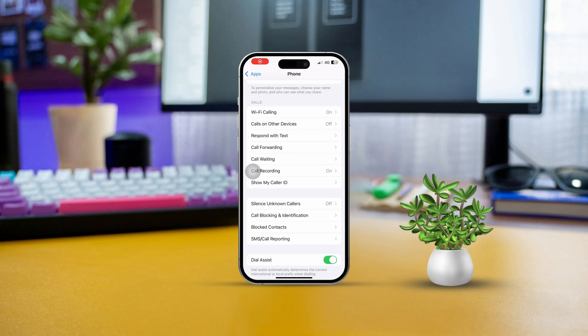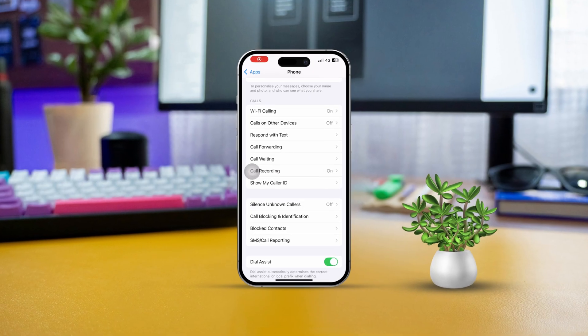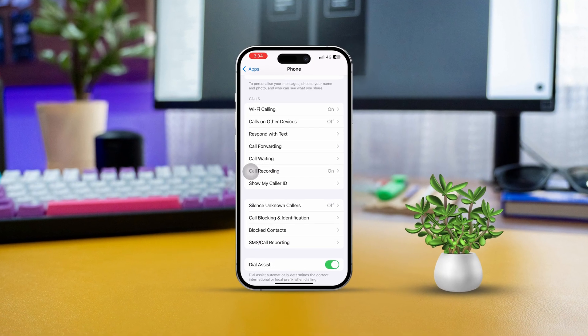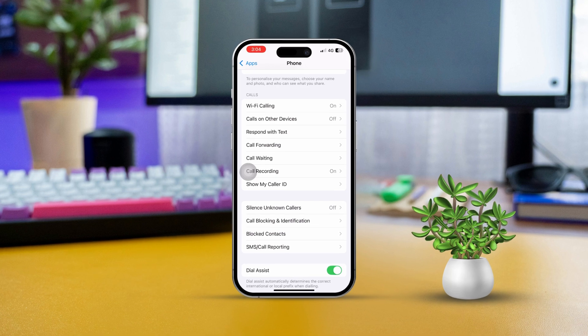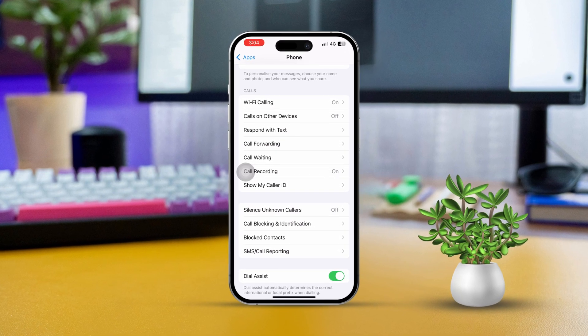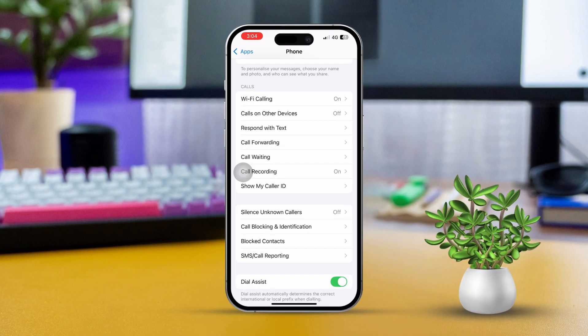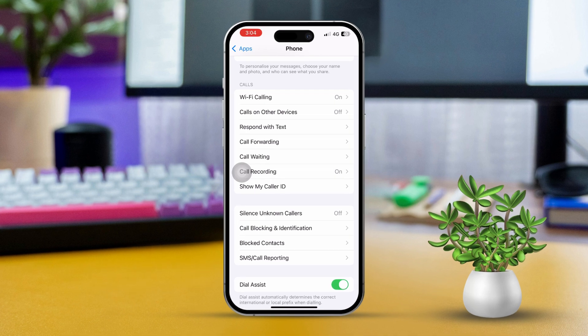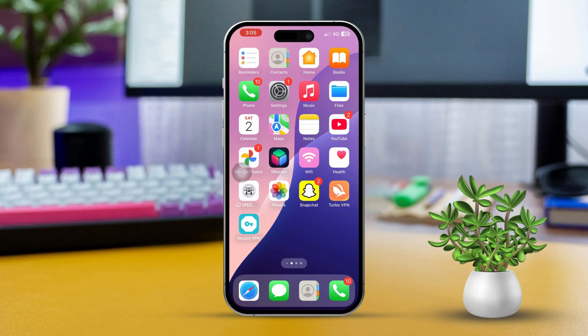Hey there, are you getting frustrated with your iPhone automatically correcting phone numbers when you dial? Do you find that feature a bit annoying or do you actually like it? Well, that automatic correction comes from something called dial assist. In this quick tutorial I'll show you exactly how to turn the dial assist feature on or off on your iPhone. So let's get started.